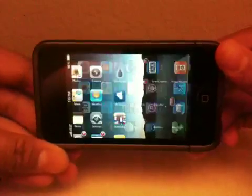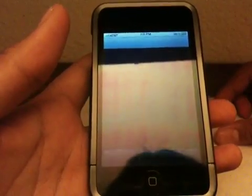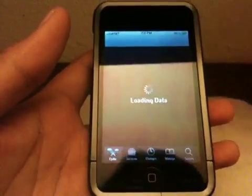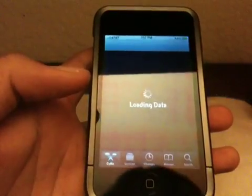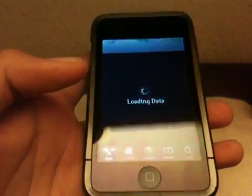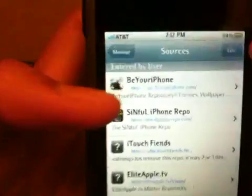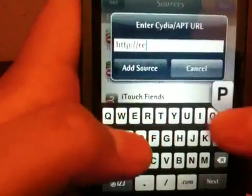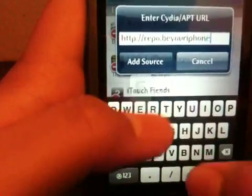This is a really cool tweak. So what you want to do is open up Cydia and just let it load. You want to go to manage, sources, edit, add, and add the source which is repo.beyouriphone.com.